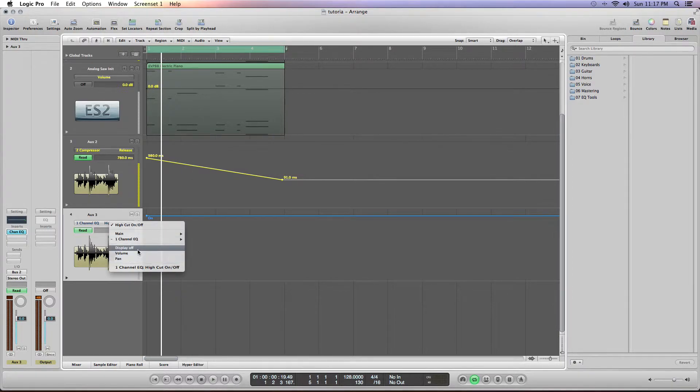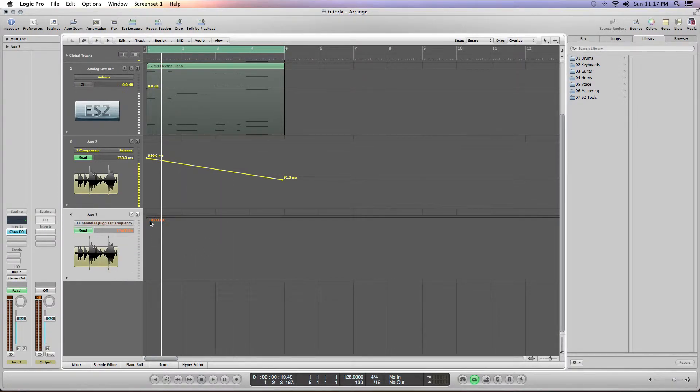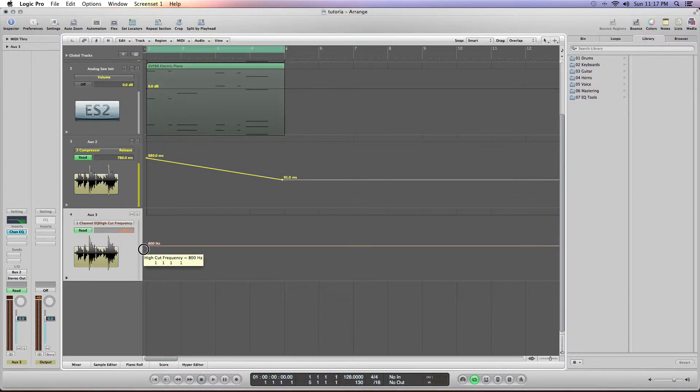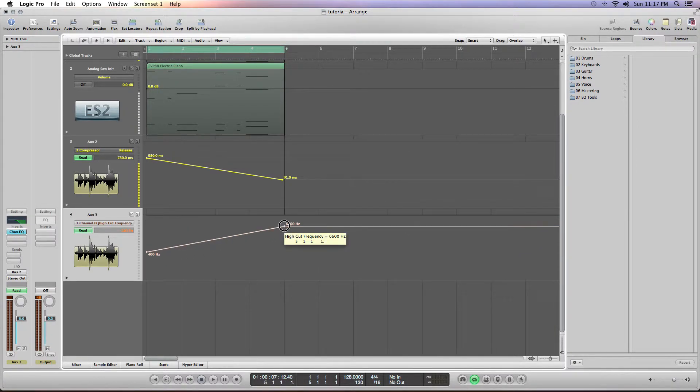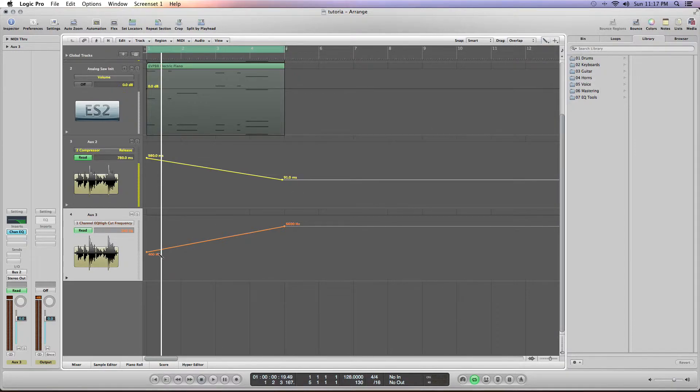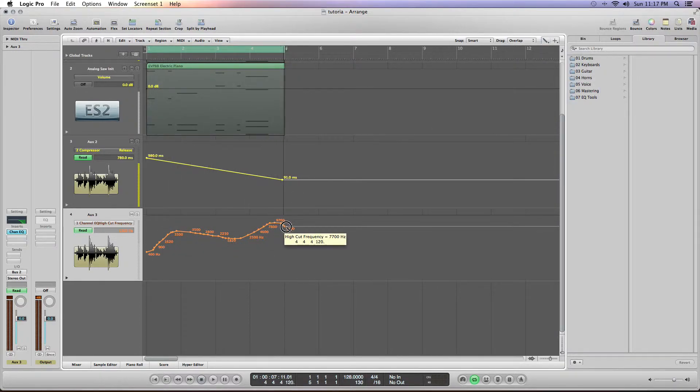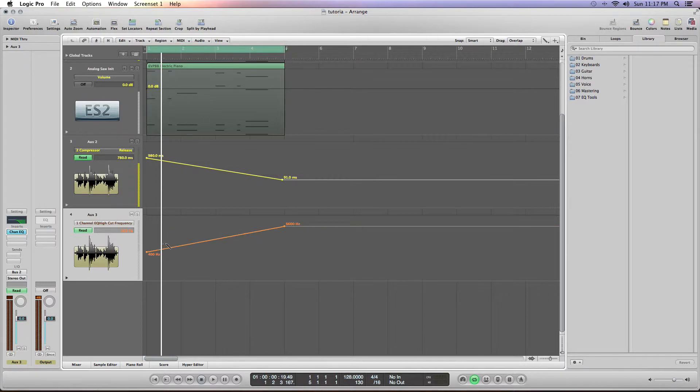We're going to go ahead and put the high cut on, and then we're going to put the high cut frequency. You know, just sort of draw a nice little line here. We can either use this tool or we can use the pencil tool if you want a more graceful curve, but I just prefer to have those straight lines.